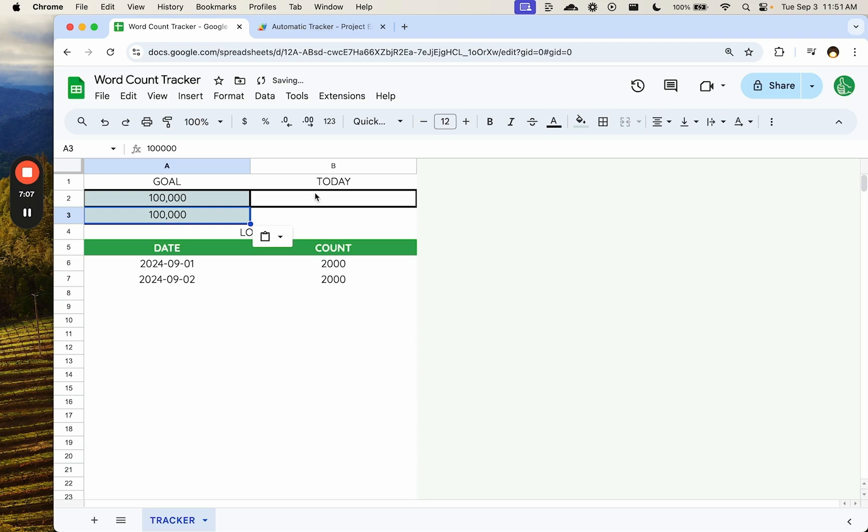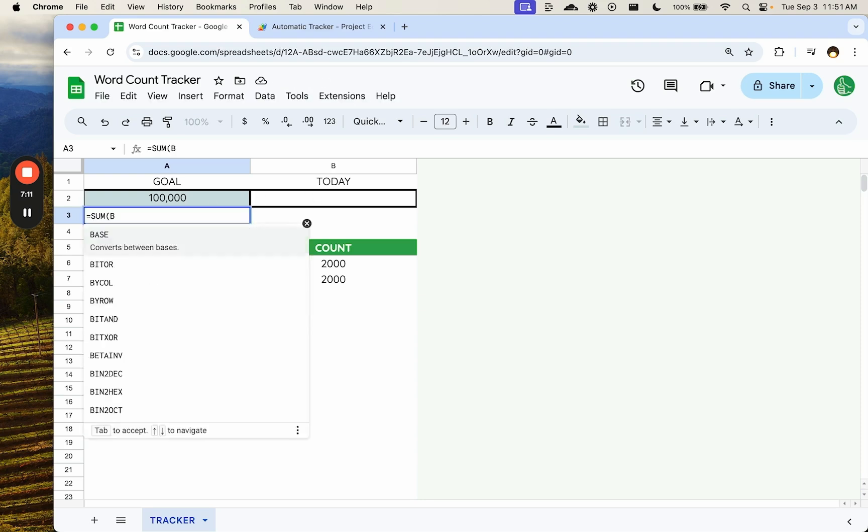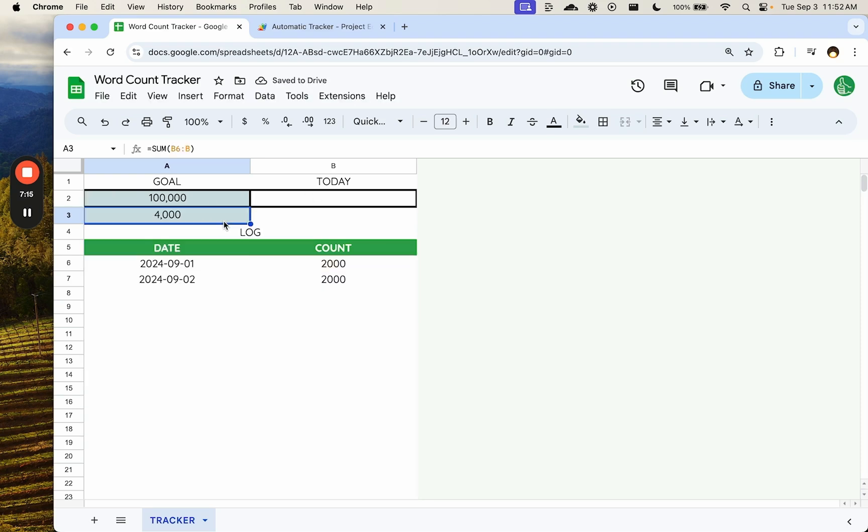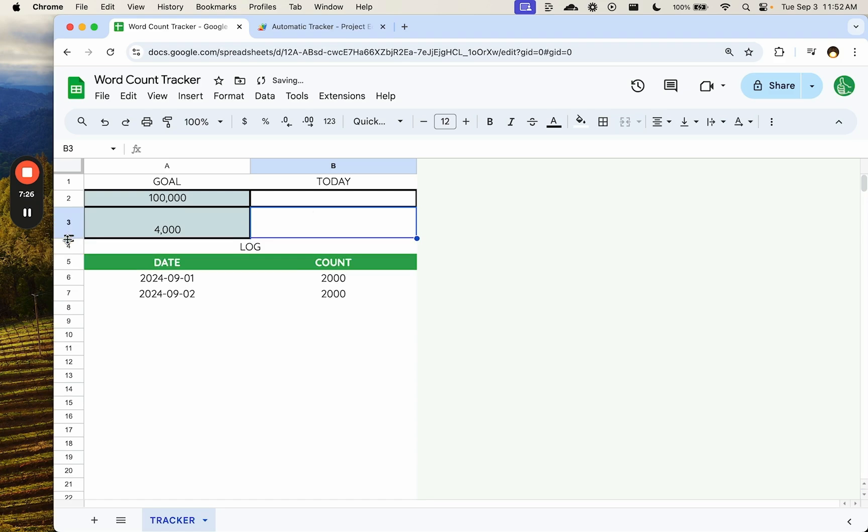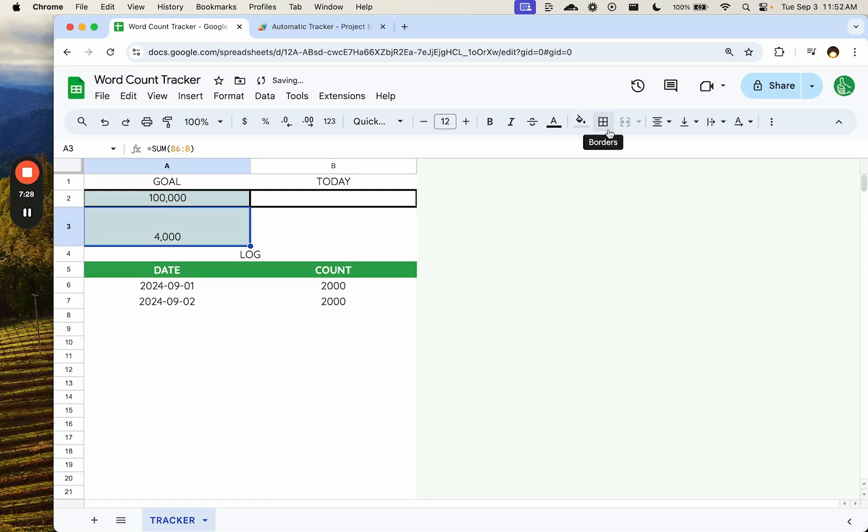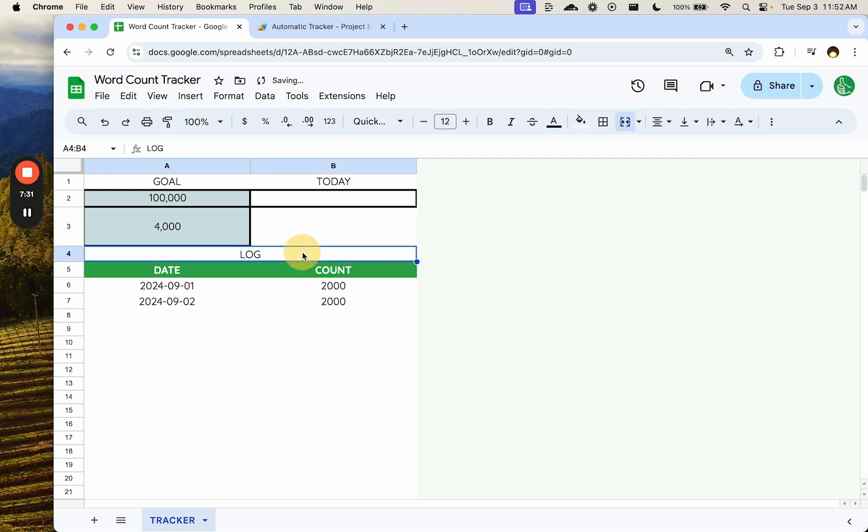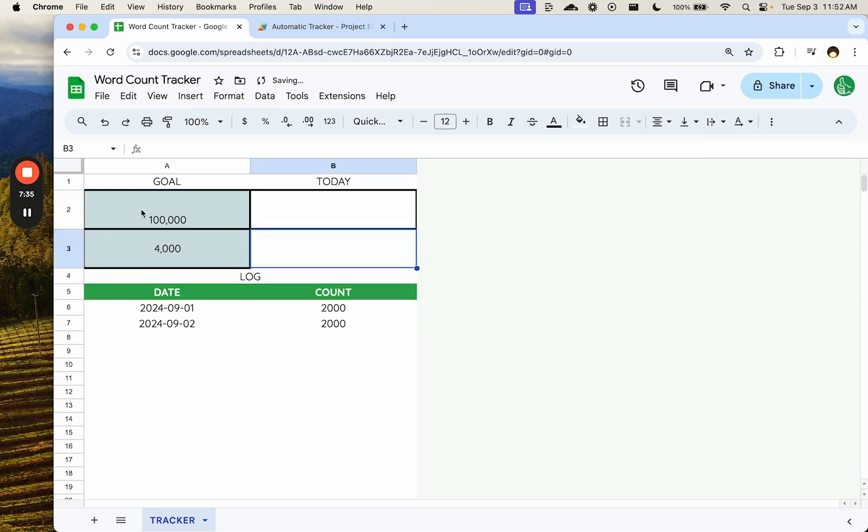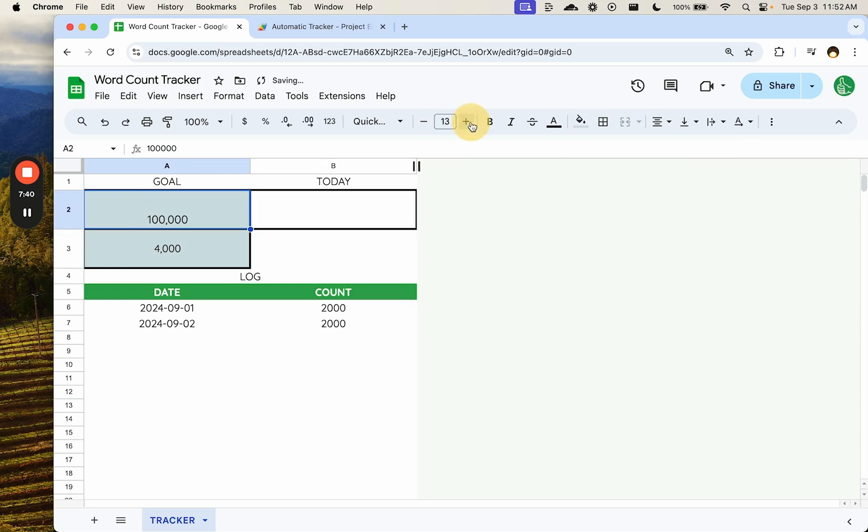And what I want to do is I want to make sure that this log is running fine, but we want to get a count, a running count of where we are. Instead of a hundred thousand here, we're going to do equals sum B6 to B. And I want in B3, this is going to sound crazy, but I want a little motivational quote here. A little text that says, keep on going. Keep working at it. Do your work every day. Maybe it's quotes from a person that is well respected in the writing world.